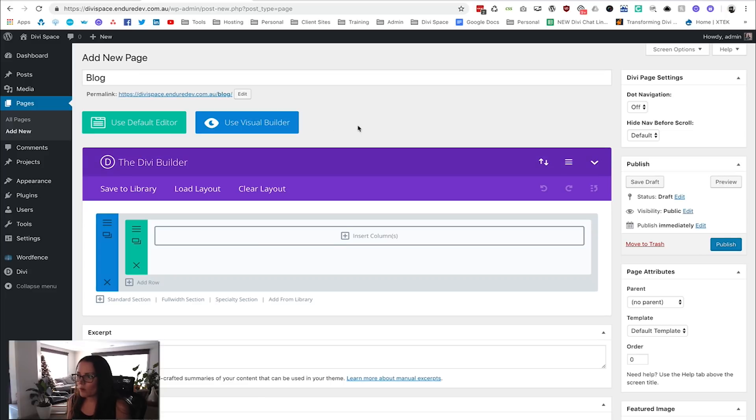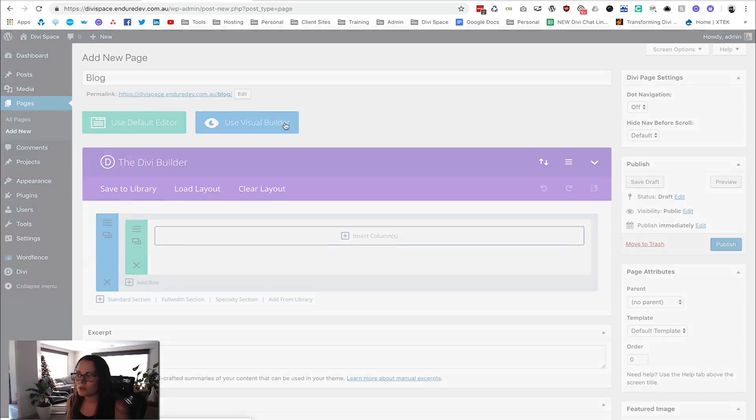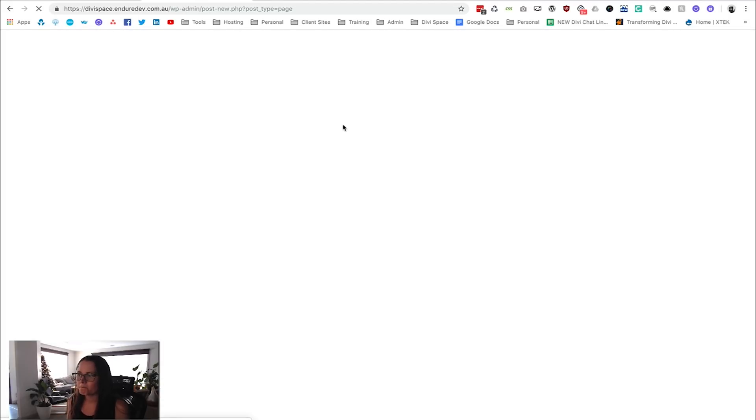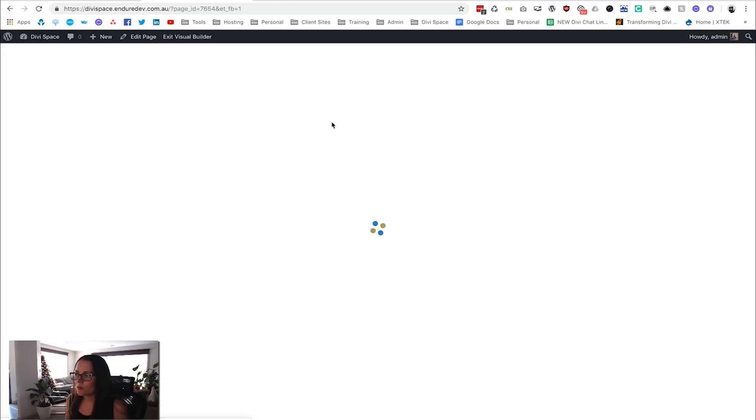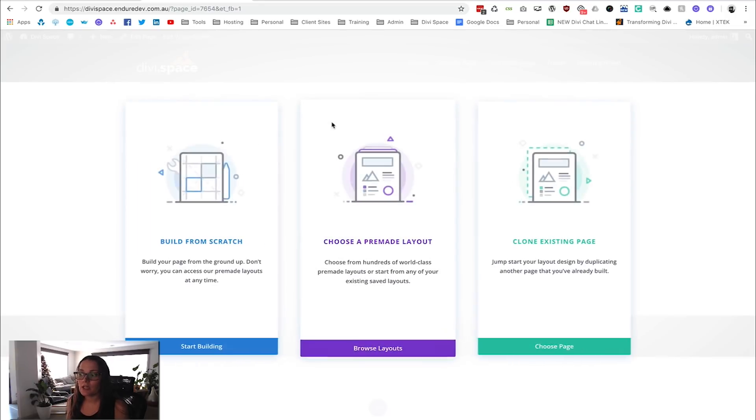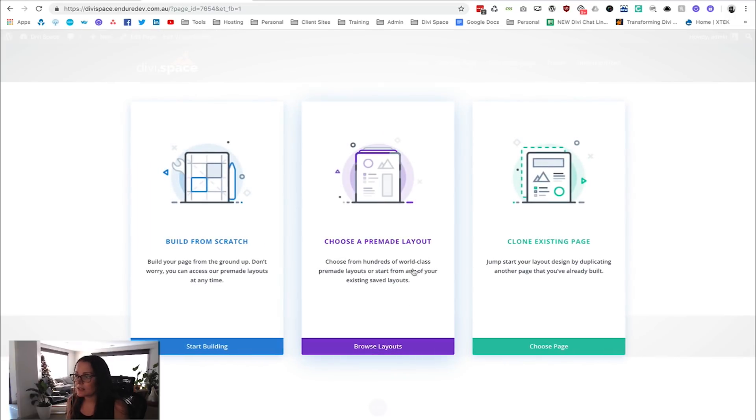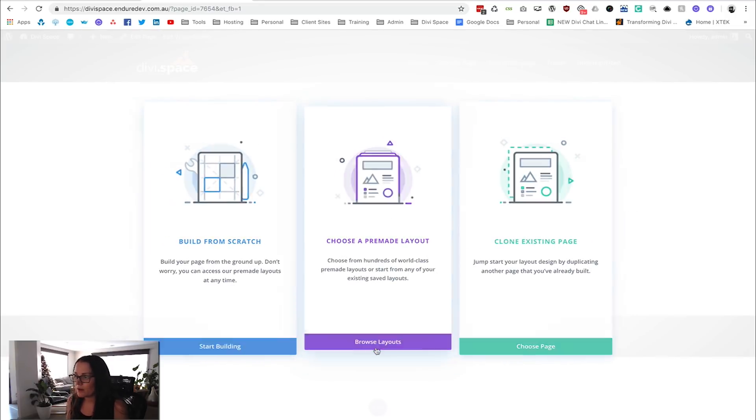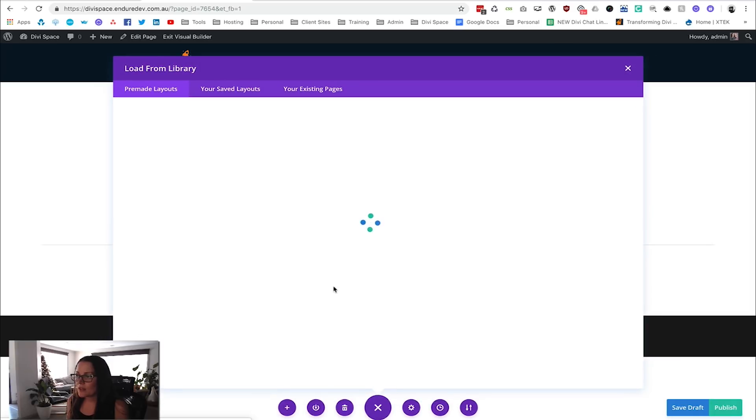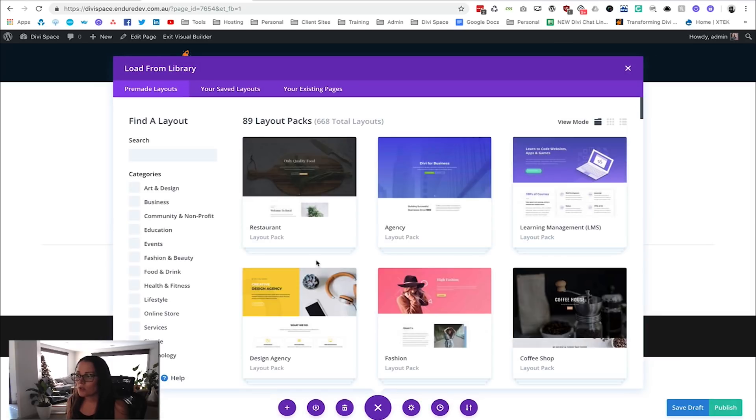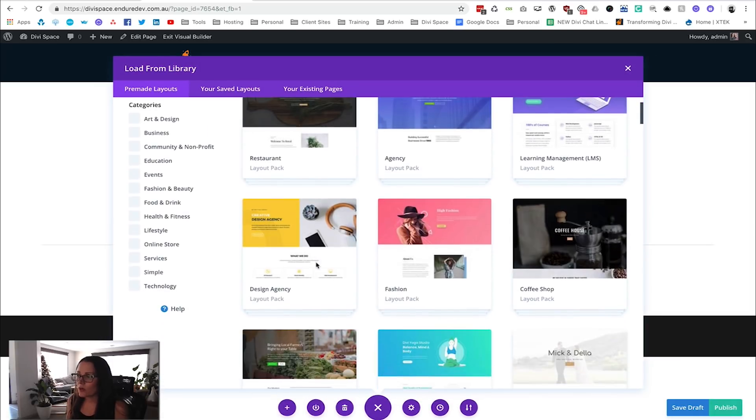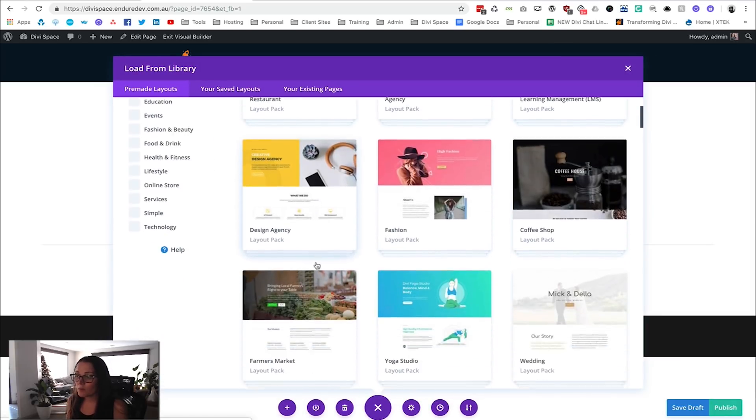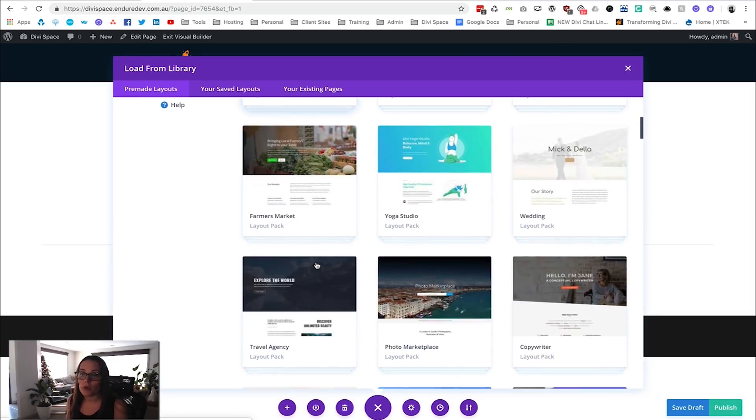We've said use the Divi Builder and now we're going to use the Visual Builder. Once that's loaded up, you're going to get the opportunity to choose an existing layout. Click on the purple one here, and then you can search through for a particular module or section that might work well for your website.